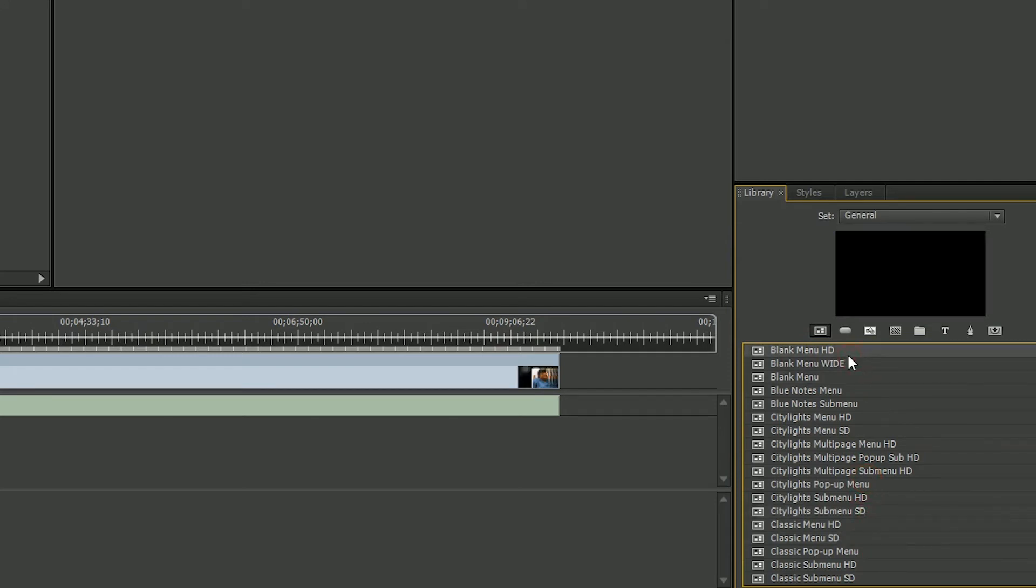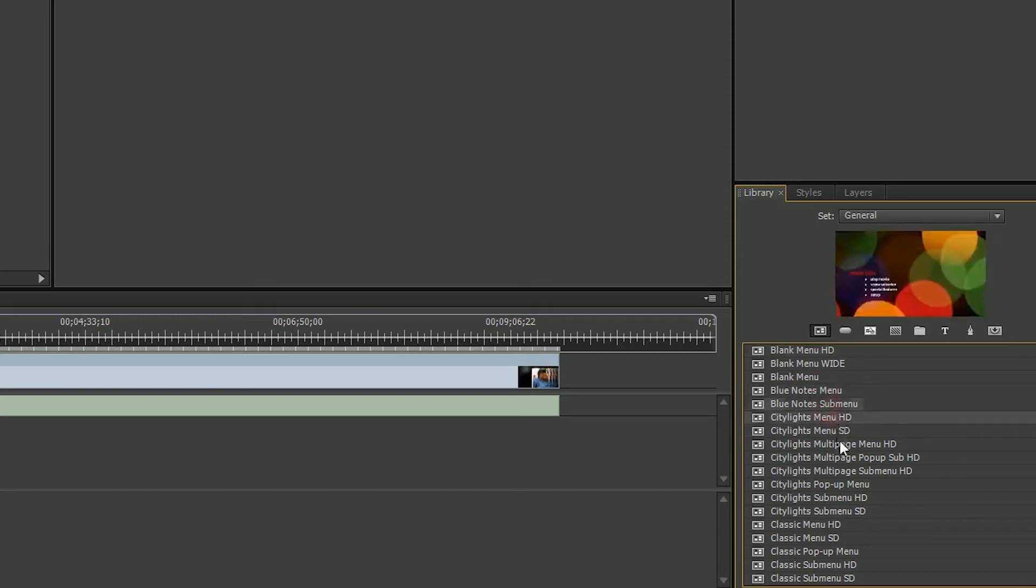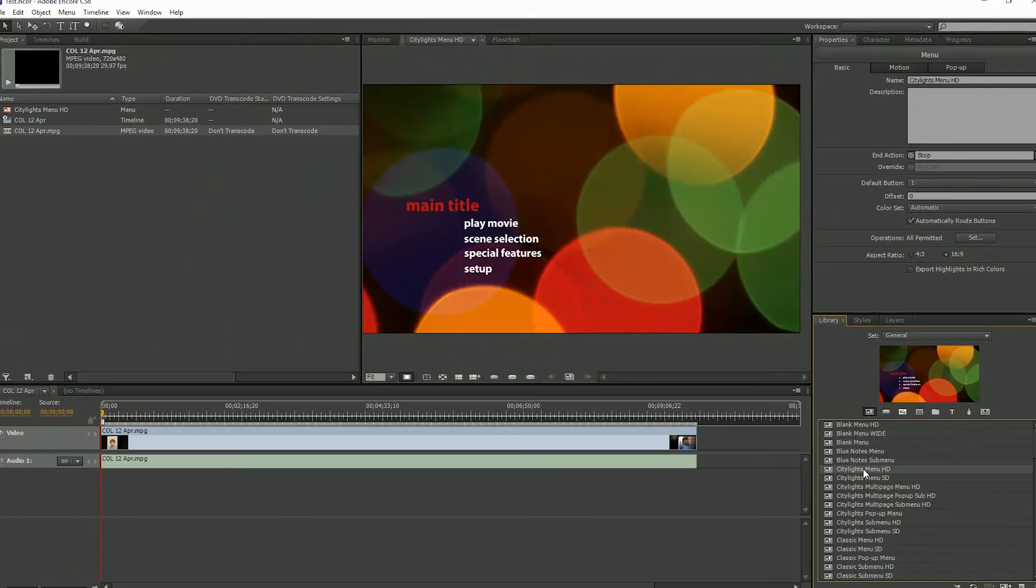So matter of fact let's go with one of these. Let's pick something kind of cool. I like the little bubbles here. We're going to choose City Lights HD. So just double click.